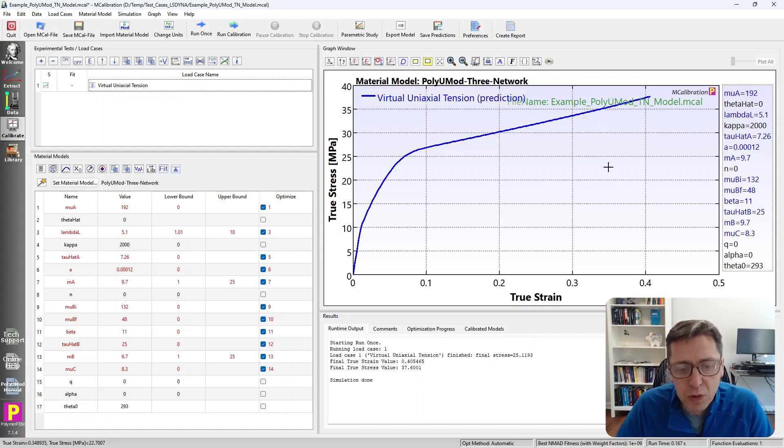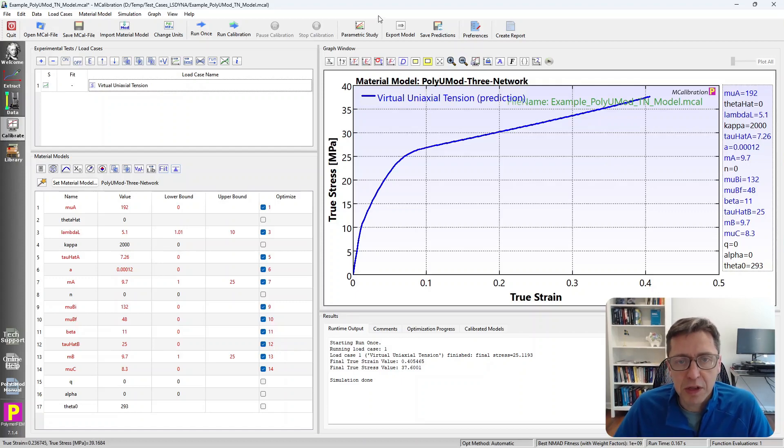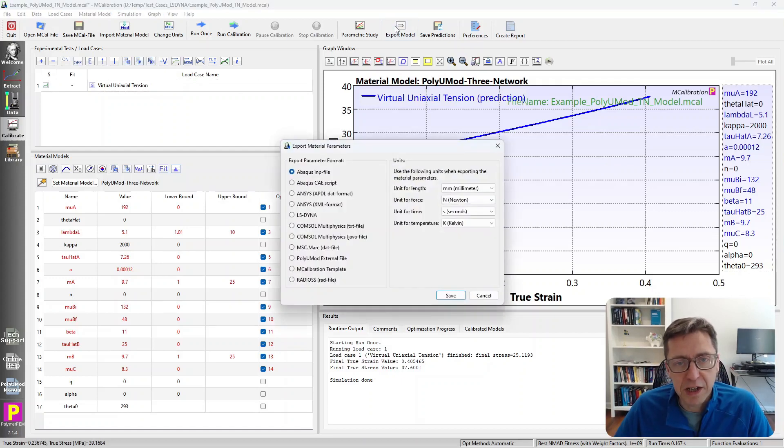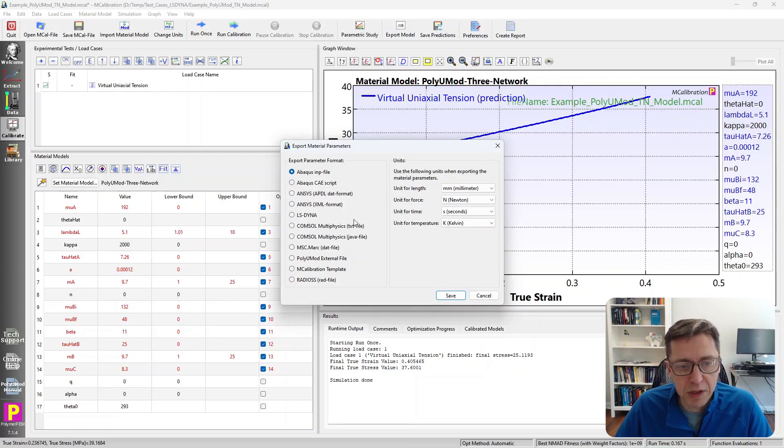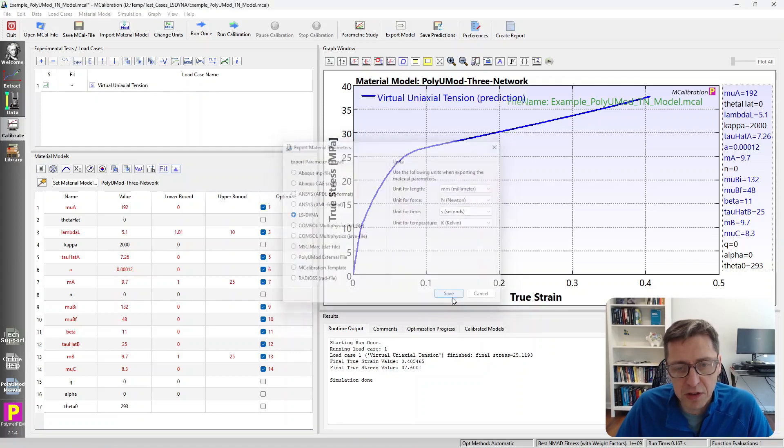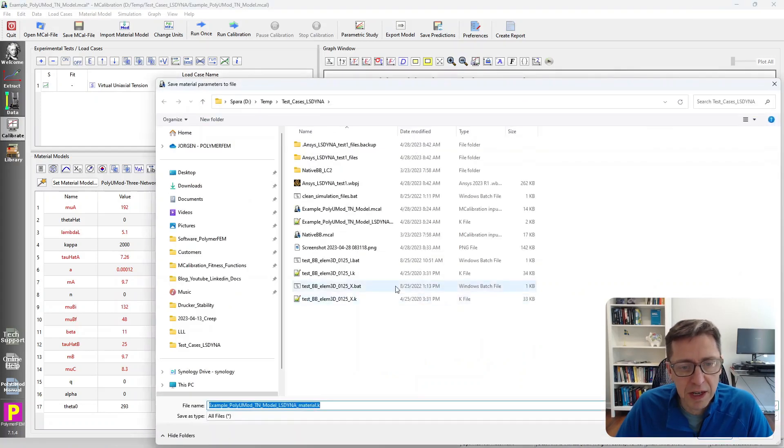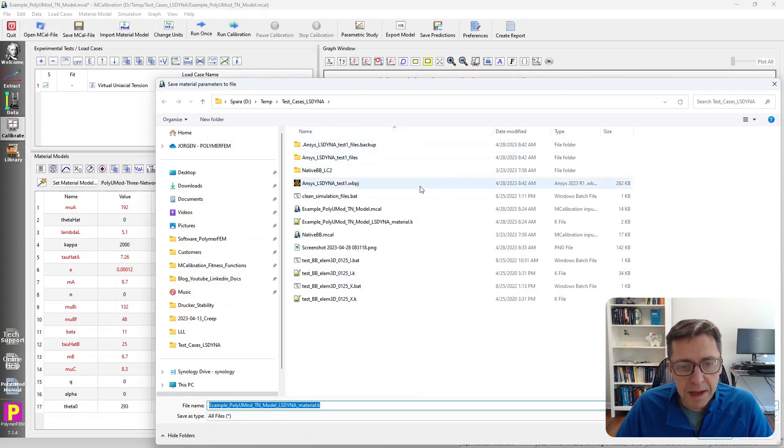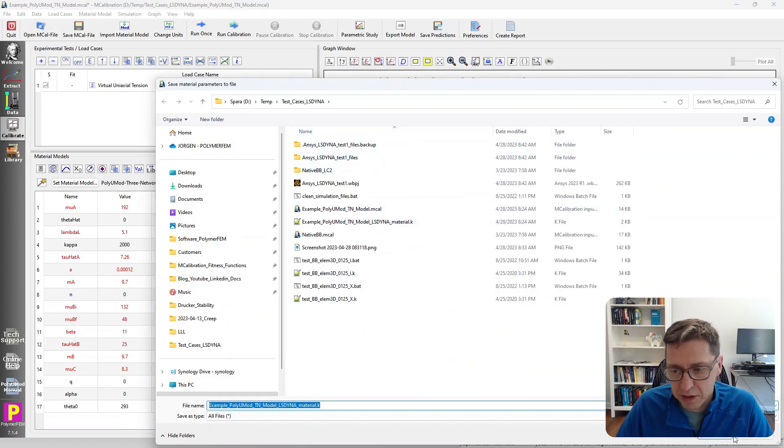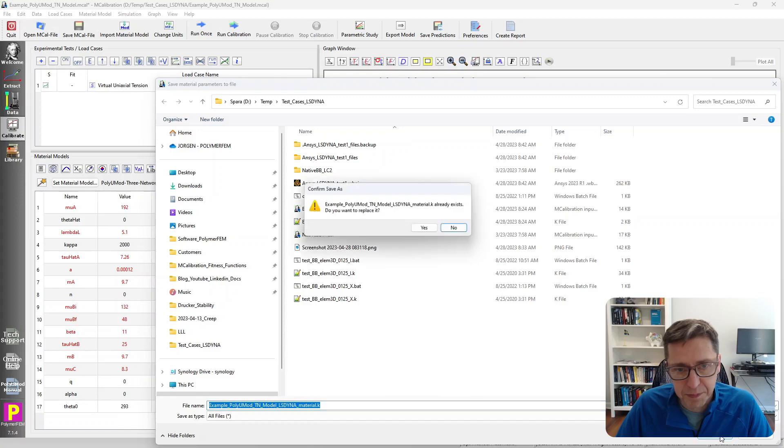The next thing to do is export this material model into LS-DYNA format. Click on export and select LS-DYNA. It's going to save this file to my computer, and I'm going to save it right here with the default name.